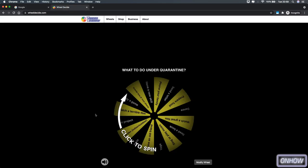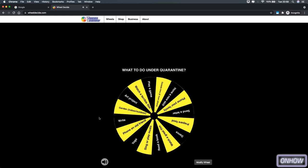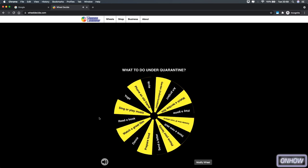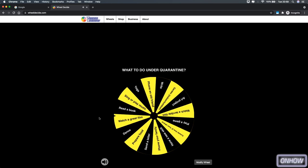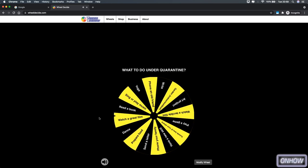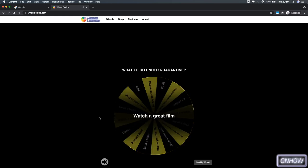And here is the website, so let's just spin it. Watch a great film, so it has to do with movies, so we will go with that subject.